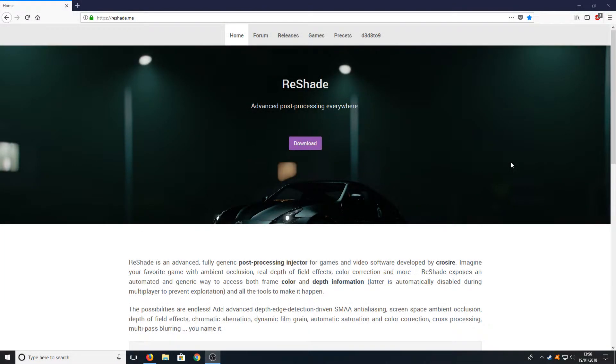Hello and welcome back to another Computer Sluggish tutorial. In today's video I'm going to be showing you how to install ReShade and set it up on PUBG.